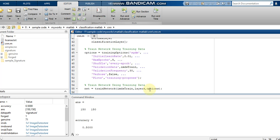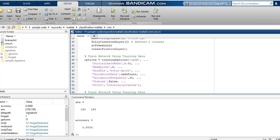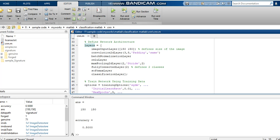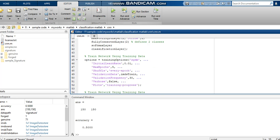The layers variable is referenced here and the training options are called. If you are using different variable names, make sure they match. You can verify this in MATLAB by clicking on a variable name — all instances of the same variable will be highlighted in the same color, so you can check whether the names are correct.